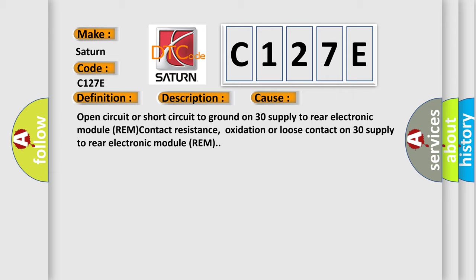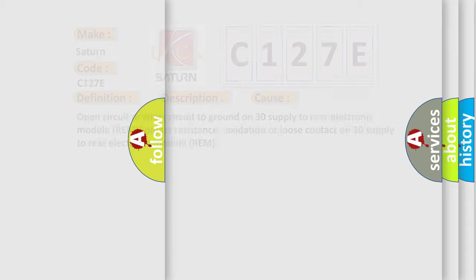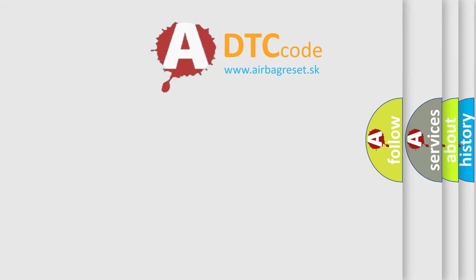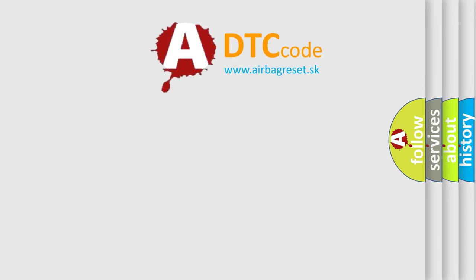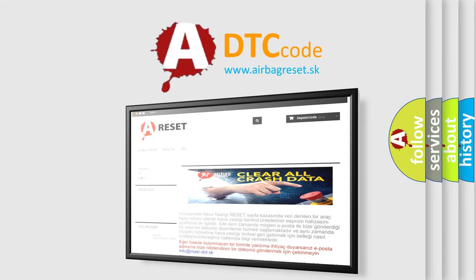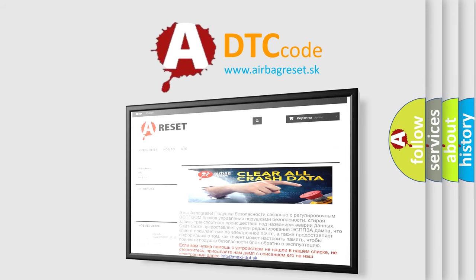The Airbag Reset website aims to provide information in 52 languages. Thank you for your attention and stay tuned for the next video.